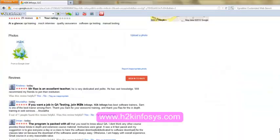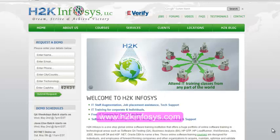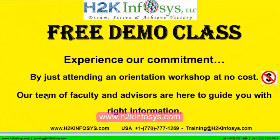So many of our students have given testimonials on how our training programs are. You will find them on kudzu.com and on our website h2kinfosys.com. On our website you will also find more detailed information on who we are, the courses that we offer, and what each course covers. If you're interested in a demo program, please register on our home page on the left-hand side. Give us more information about yourself and we will send you a link for a demo class — the demo class is absolutely free.